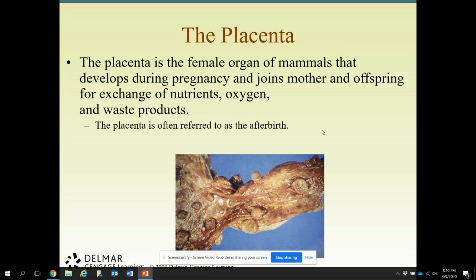The placenta is the female organ of mammals that develops during pregnancy and joins the mother to the offspring for exchange of nourishment, oxygen, and waste products. The placenta plays a very important role and is often referred to as the afterbirth. After the female is done having her young — whether kids, foals, or calves — she passes the afterbirth, which is the placenta.